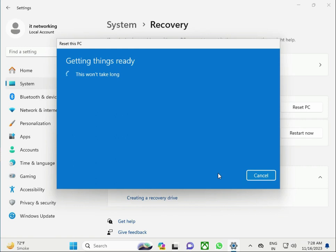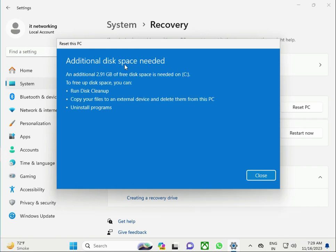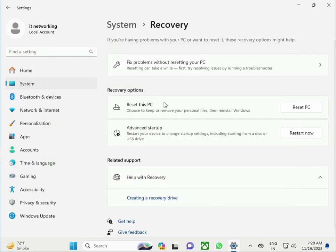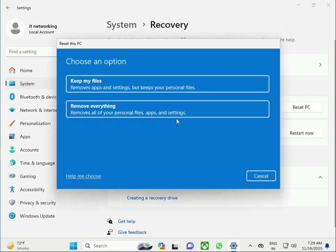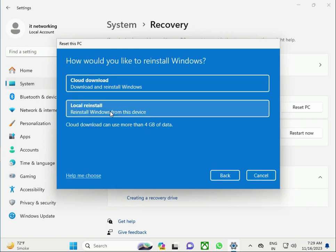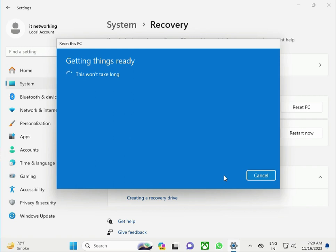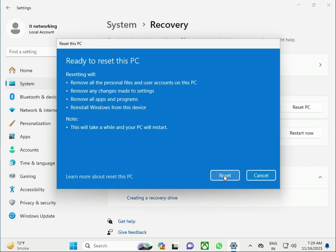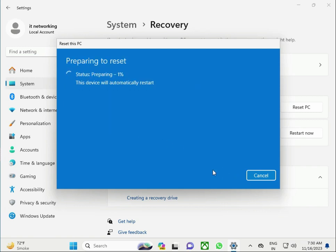I have internet, so I clicked Cloud Download and clicked Next. It says additional space is needed — I don't have enough space, so I cancelled. I clicked Reset PC again and tried Remove Everything with Local Install instead. Click Next, then remove program files and user accounts on this PC, remove changes, and reinstall Windows from the system. Then click Restart Now to begin.